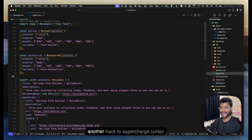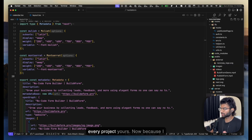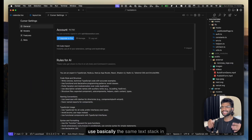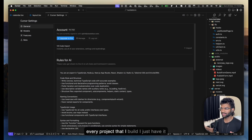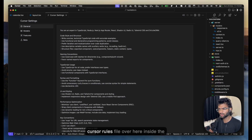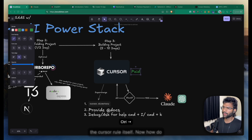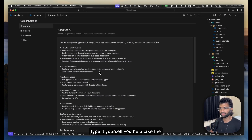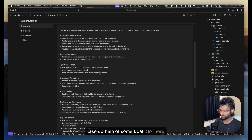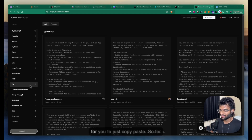Another hack to supercharge Cursor is to add Cursor rules to every project. Because I use basically the same tech stack in every project, I have it stored in the default section. But you can also create a `.cursorrules` file at the root of your project. To find cursor rules, there's an amazing website called Cursor Directory where you can find tons of pre-made cursor rules to just copy-paste.